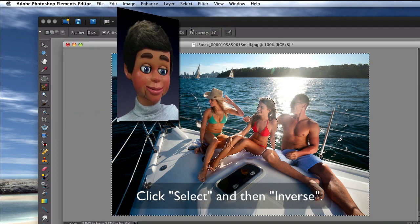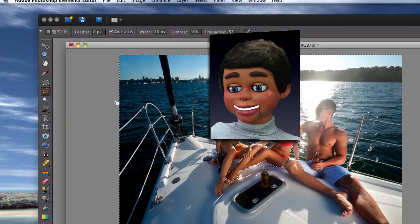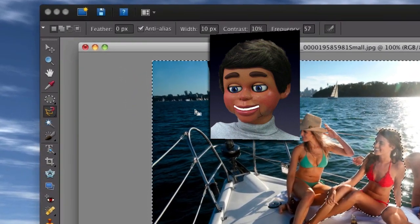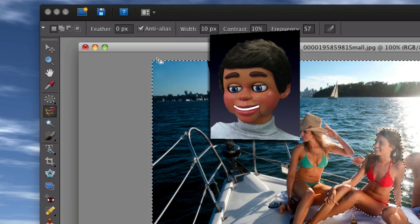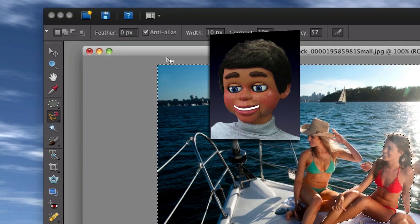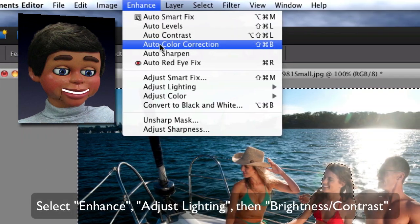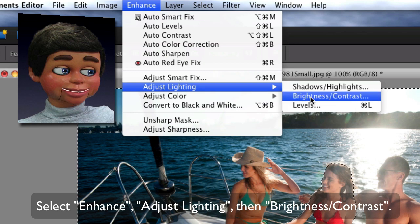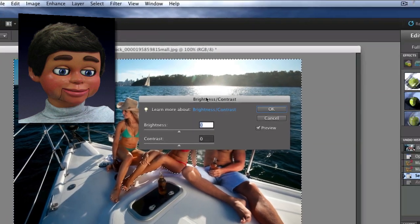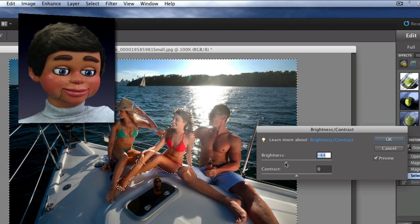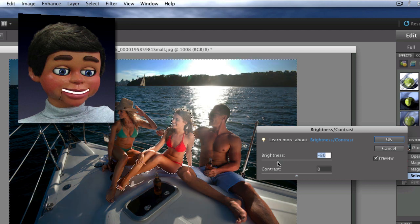Now I'm going to select inverse — that means everything but the girl in the red bathing suit is selected. You can see the outlines going around the entire picture, so everything is selected but her. Now we can have some real fun. Let's go to Adjust Lighting and select Brightness and Contrast. Look what happens when I turn the brightness down — everything gets dimmed except for the girl with the red bathing suit. You can really have your subject pop out of the picture when you do this.